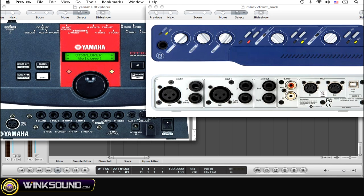Meaning if you plugged it into input one, make sure that channel strip is using input one, or if you're going into input two, make sure it says input two, and so on.